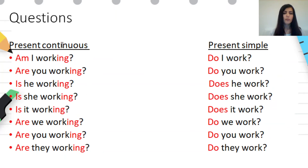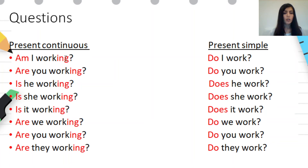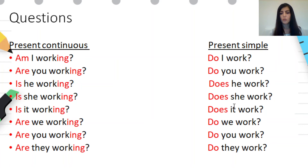Questions — present continuous and present simple. In present continuous question form, first we use the verb be, then the subject, and then the main verb with -ing. Present simple question form: Do I work? Do you work? Does he work? Does she work? Does it work? Do we work? Do you work? Do they work?